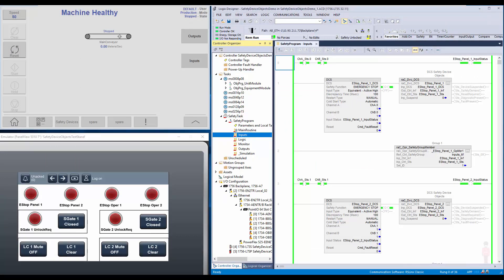I have a demo application built here. The application has safety devices like emergency stop buttons, safety gate, and light curtains. All the safety input devices are grouped under a group called inputs. For outputs, safety contactors are used which are grouped under a group called outputs.